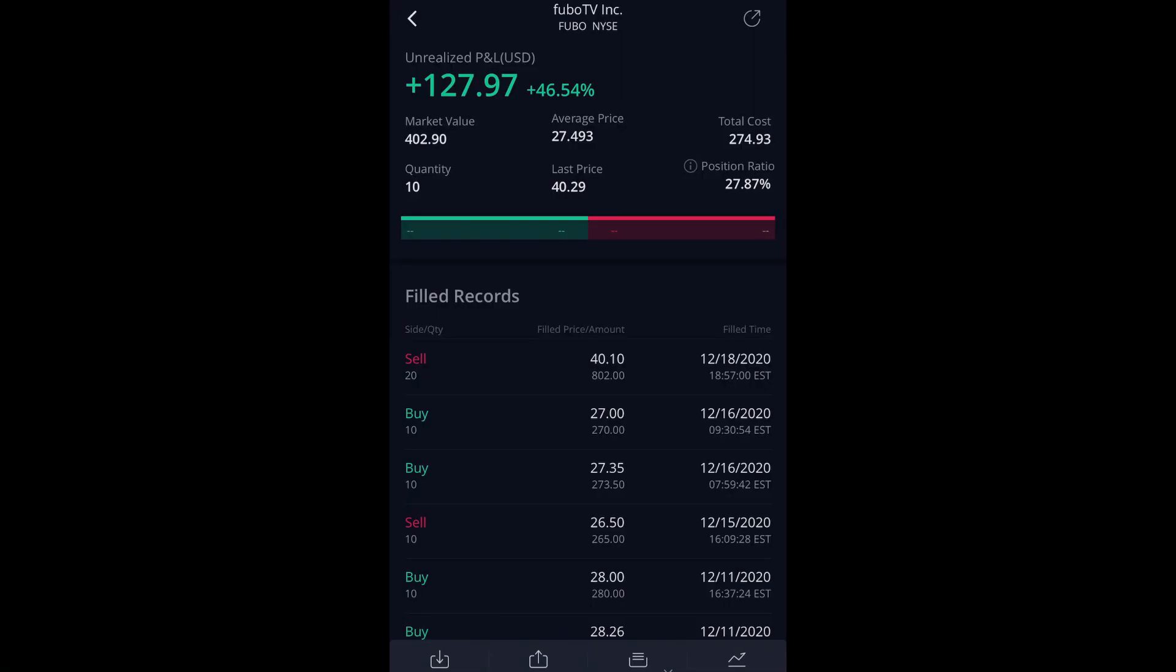Traders, investors, and peeps, what is going on? We are back, so we got to talk about stop losses. Stop losses on Weebull are pretty easy to set up. It was definitely confusing starting out coming from TD.